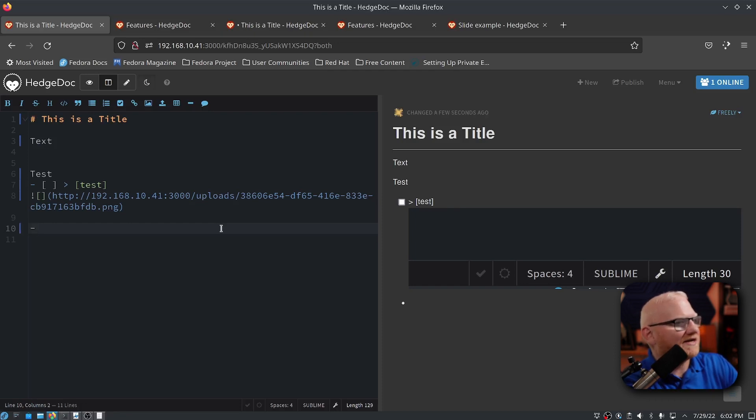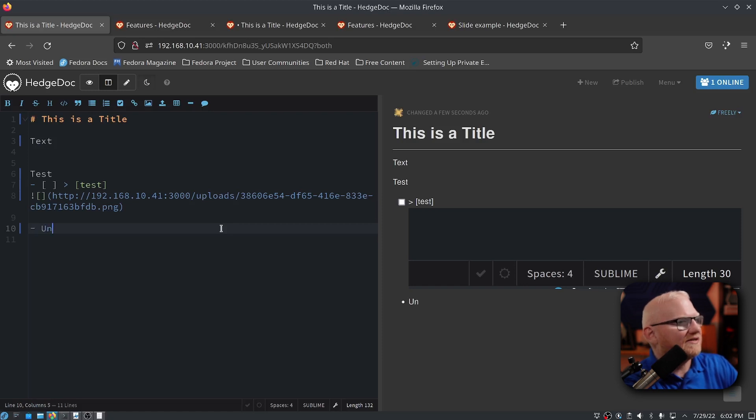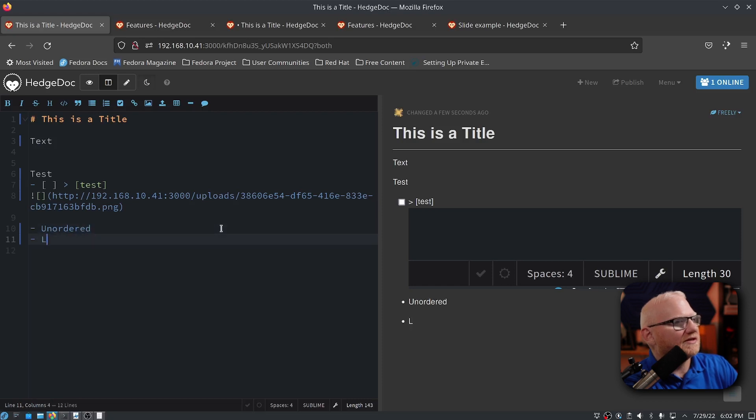So if I need to add an unordered list, all I do is put a dash, put a space and then start typing. Unordered list here.